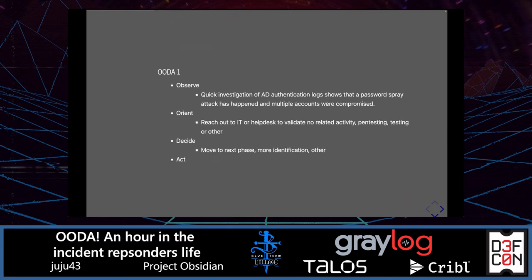First iteration of the OODA loop. From an observation perspective, we look at the AD authentication log, which shows a password spray attack has happened and multiple accounts were compromised. We can orient ourselves by reaching out to IT or the help desk to validate there is no related activity — pen testing, testing, or similar — that could be associated with this behavior.